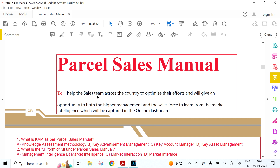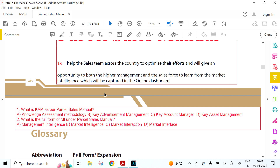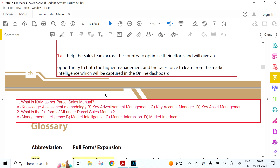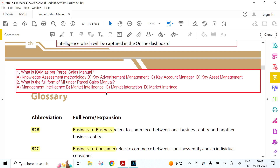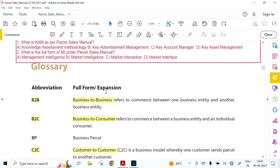In broad terms, the Parcel Sales Manual was designed to help the sales team across the country optimize their efforts. It gives both higher management and the sales force an opportunity to learn from market intelligence, which will be captured in an online dashboard for parcel sales. There are important terminologies you need to remember.